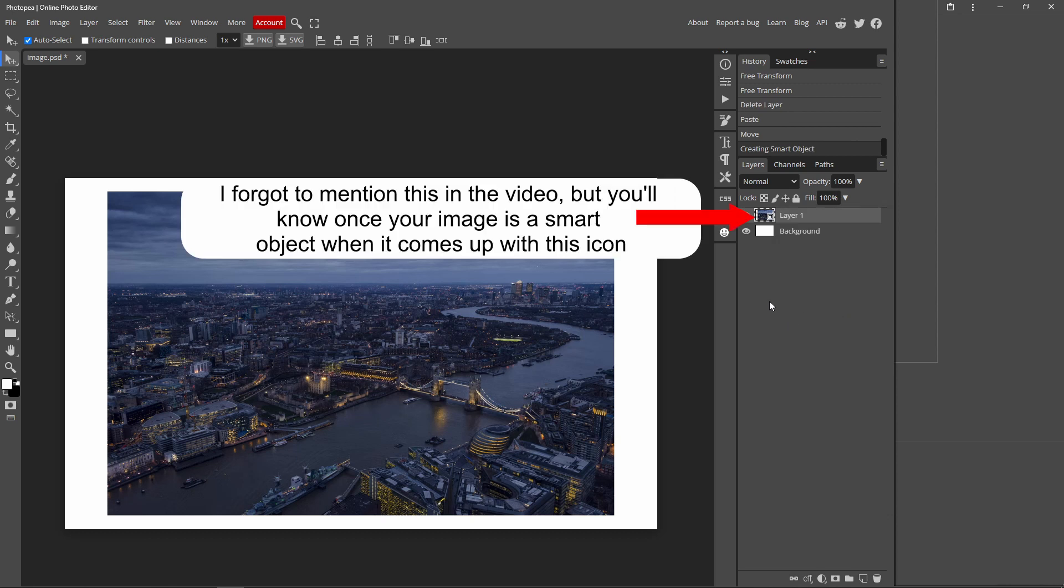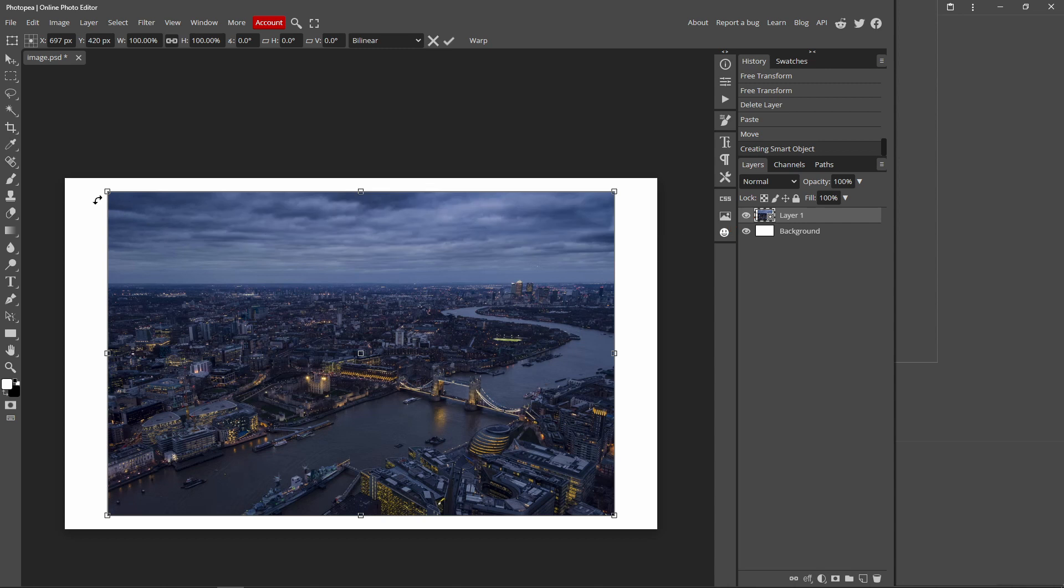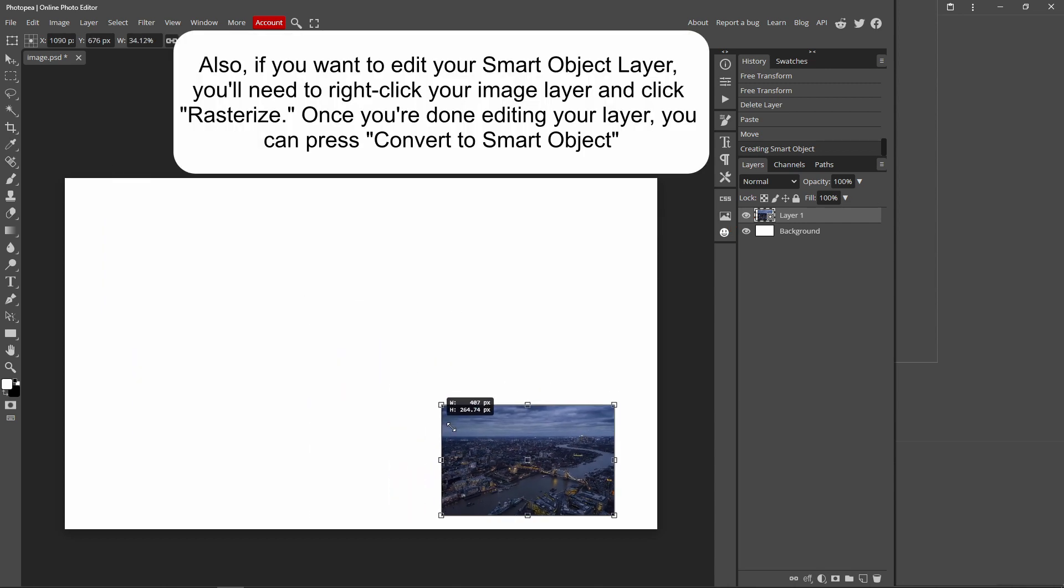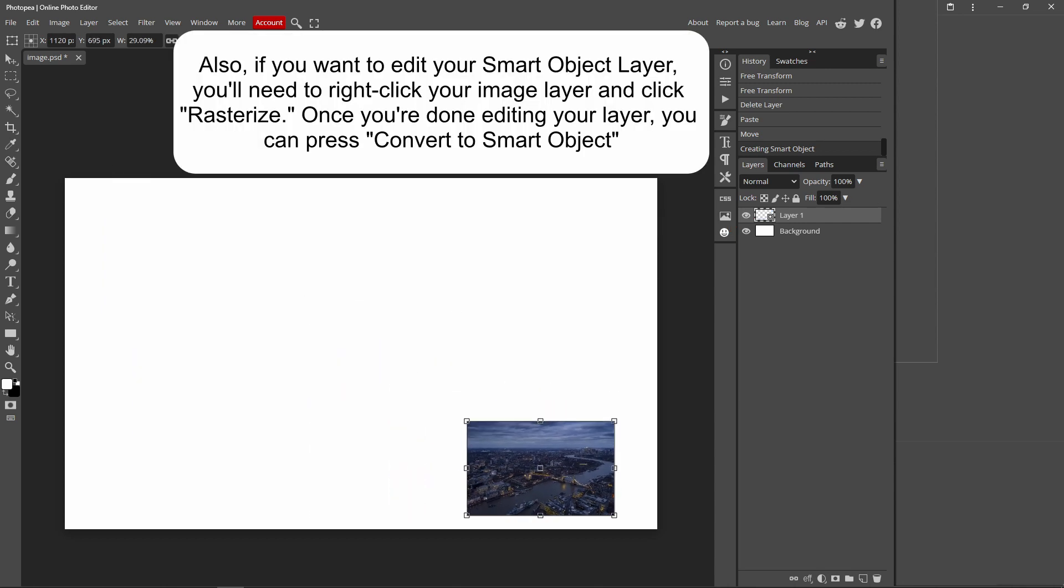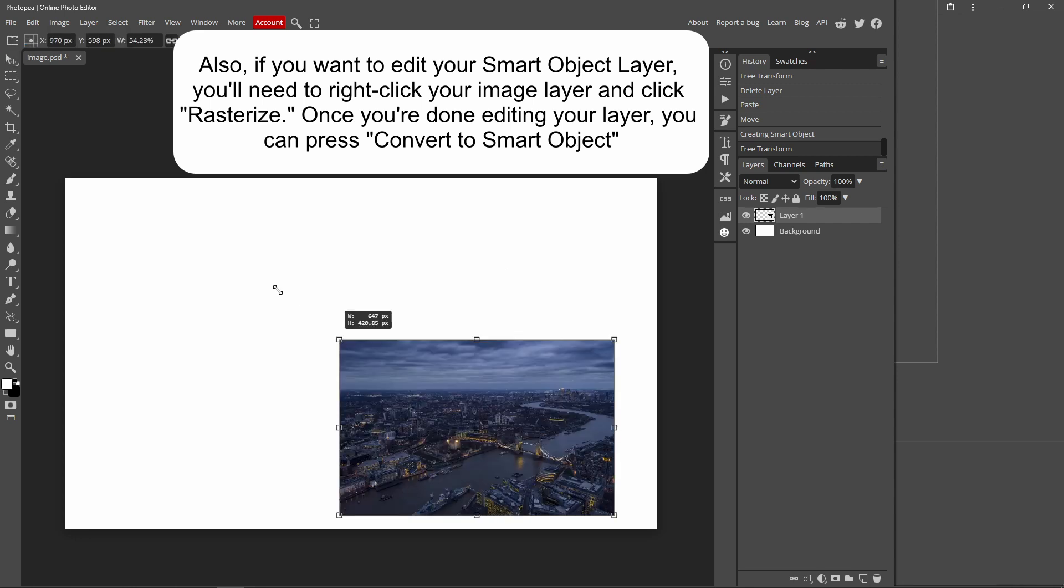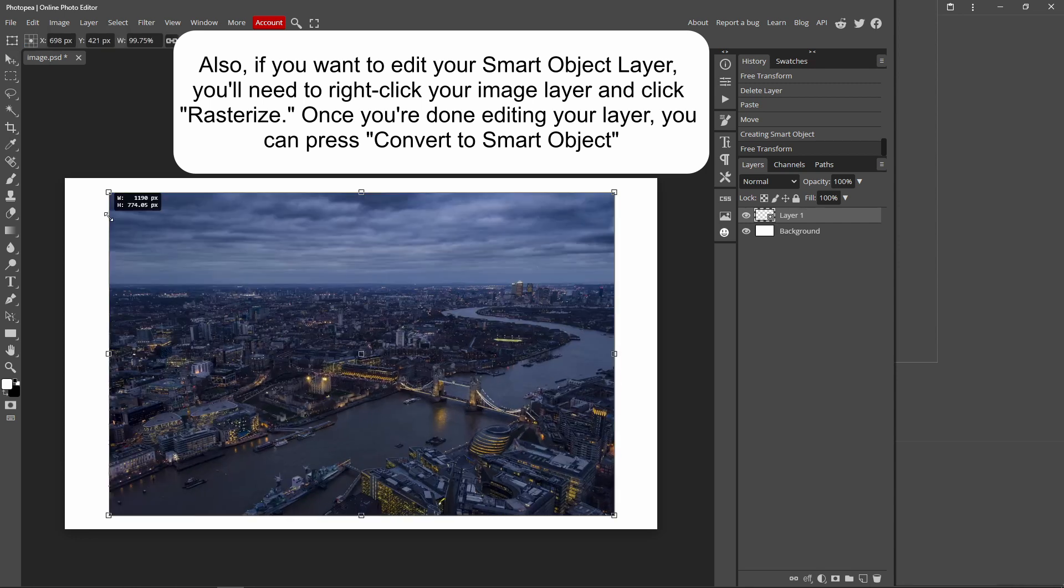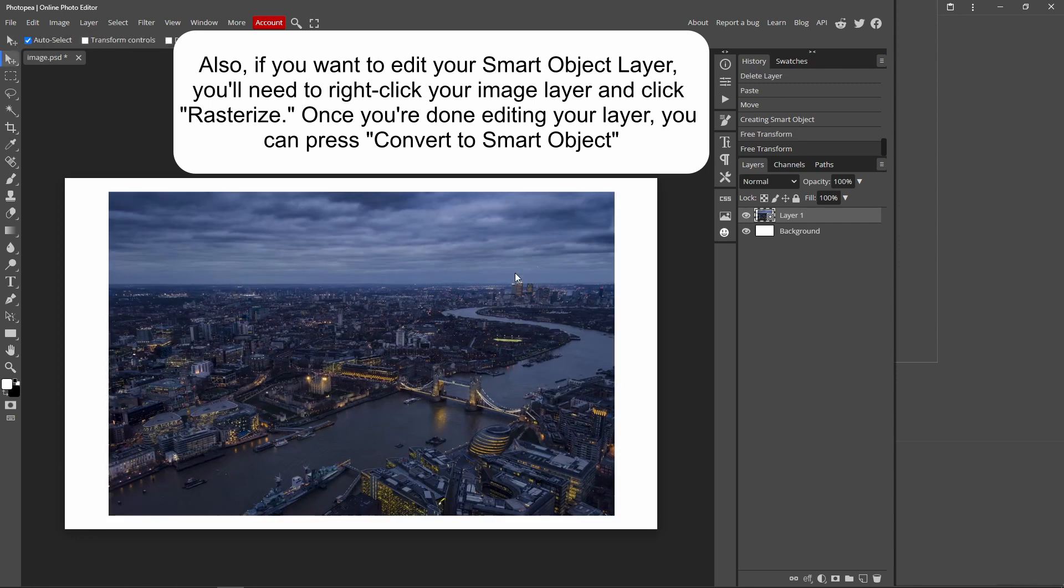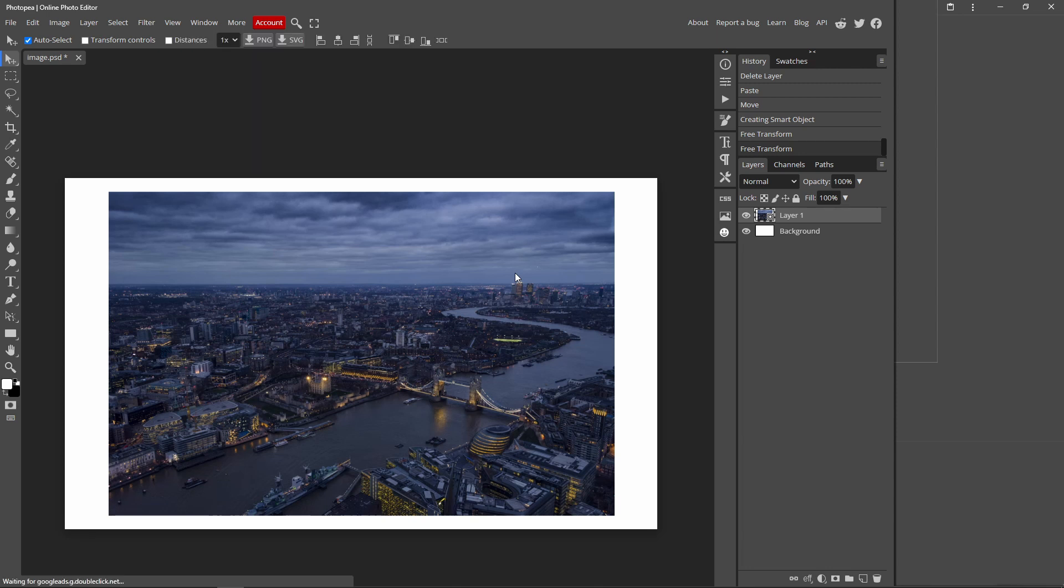And if you press Ctrl+T and hold down Shift on one of these corners and bring it down, press this tick mark. Do the same thing, bring it up, press this tick mark. You can tell that the quality has remained the same.